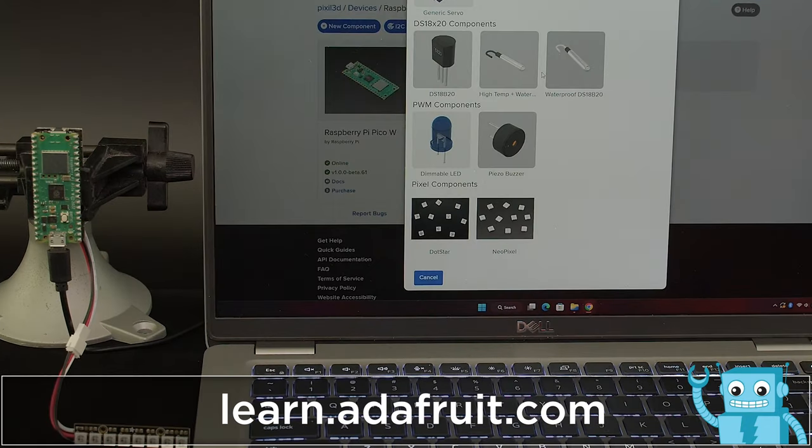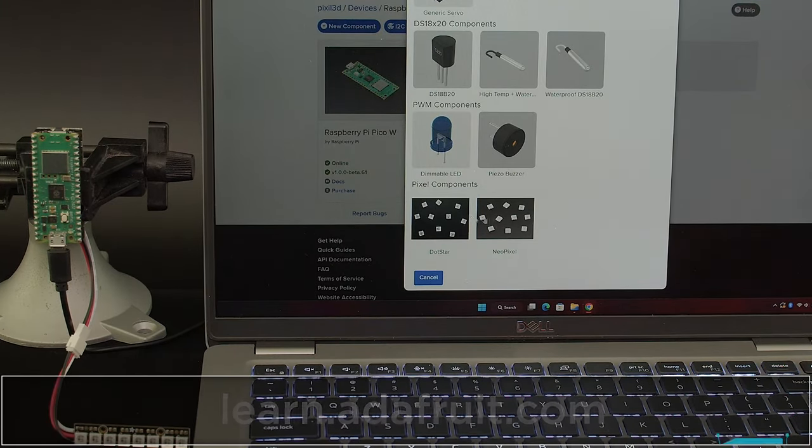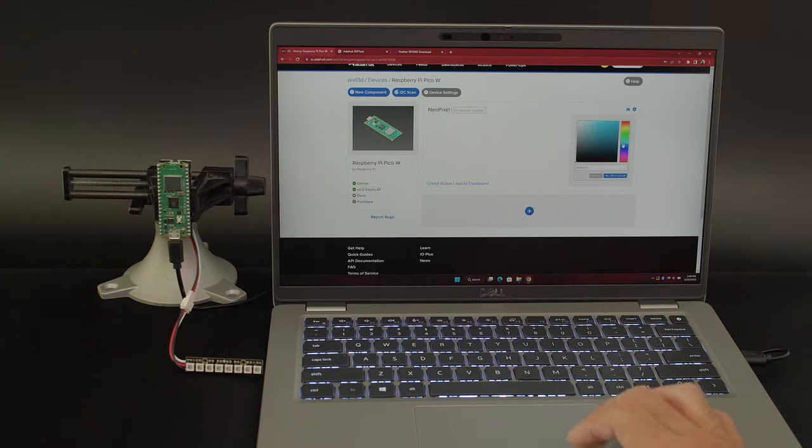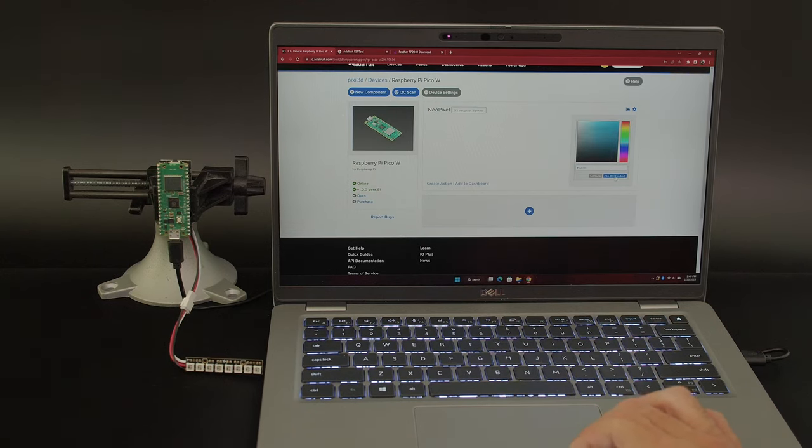Once our dev board is set up, you can easily add NeoPixels or dot stars and start glowing. The color picker allows you to quickly test your LEDs so you know it's working.